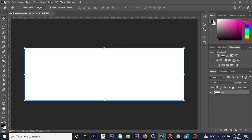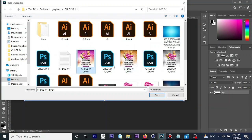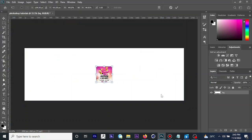Select 'Place Embedded' and then click on Place. We have successfully imported our photo into the Photoshop canvas. Now let me take you through some shortcut keys that will help you in the course of your project work in Photoshop.